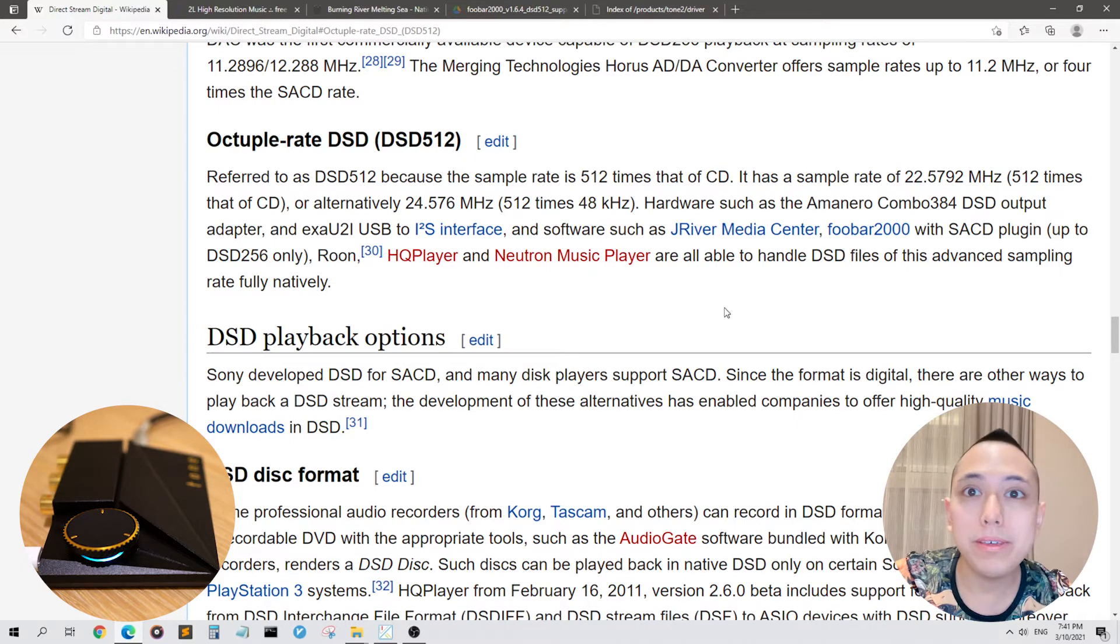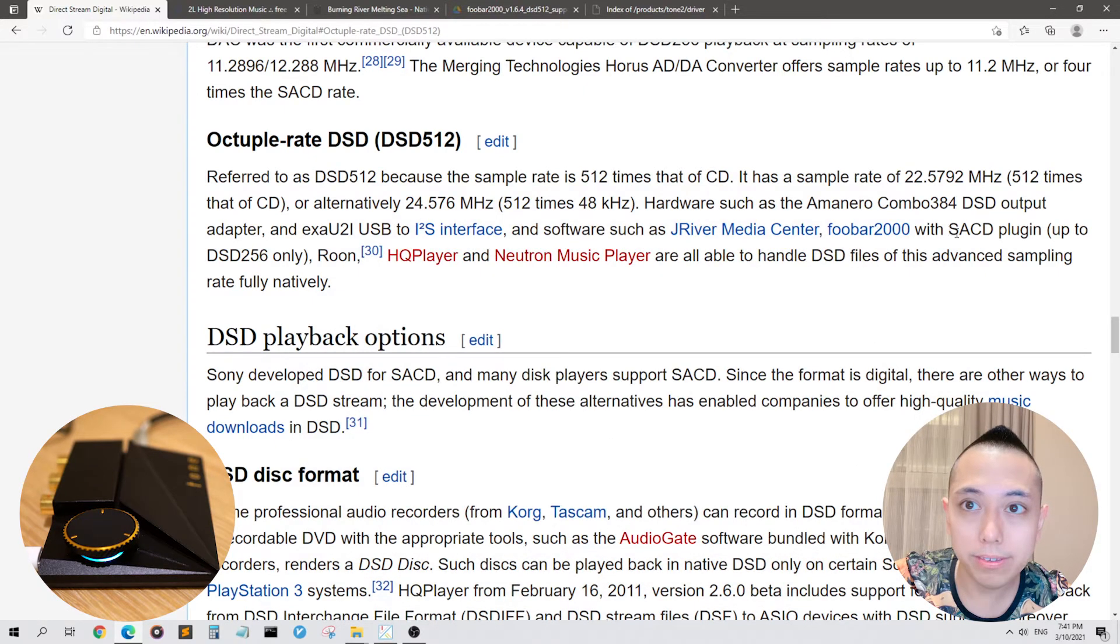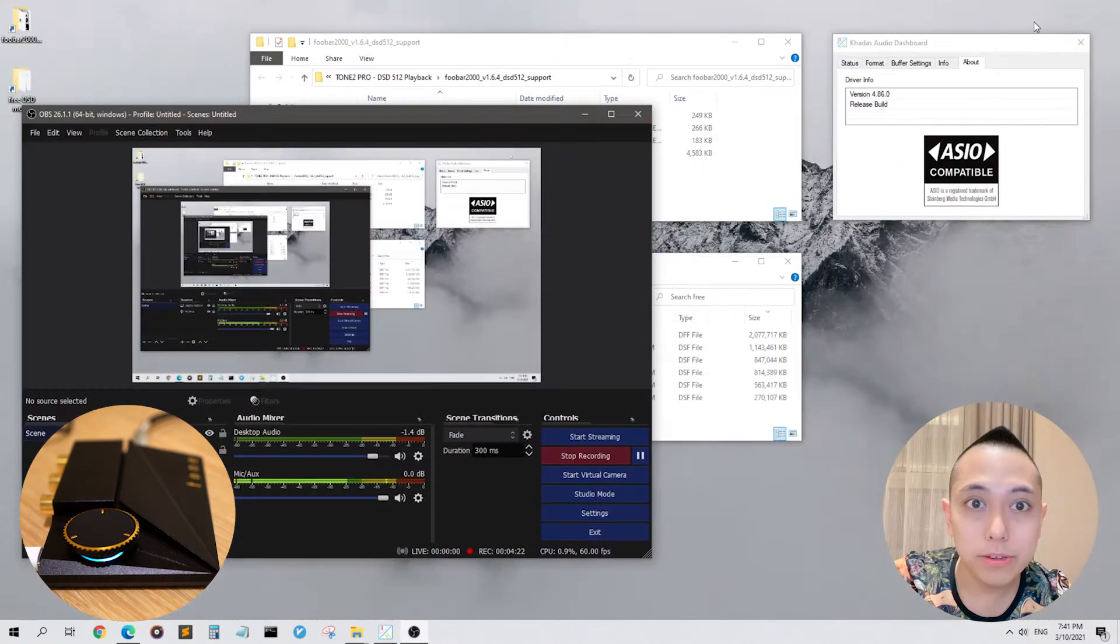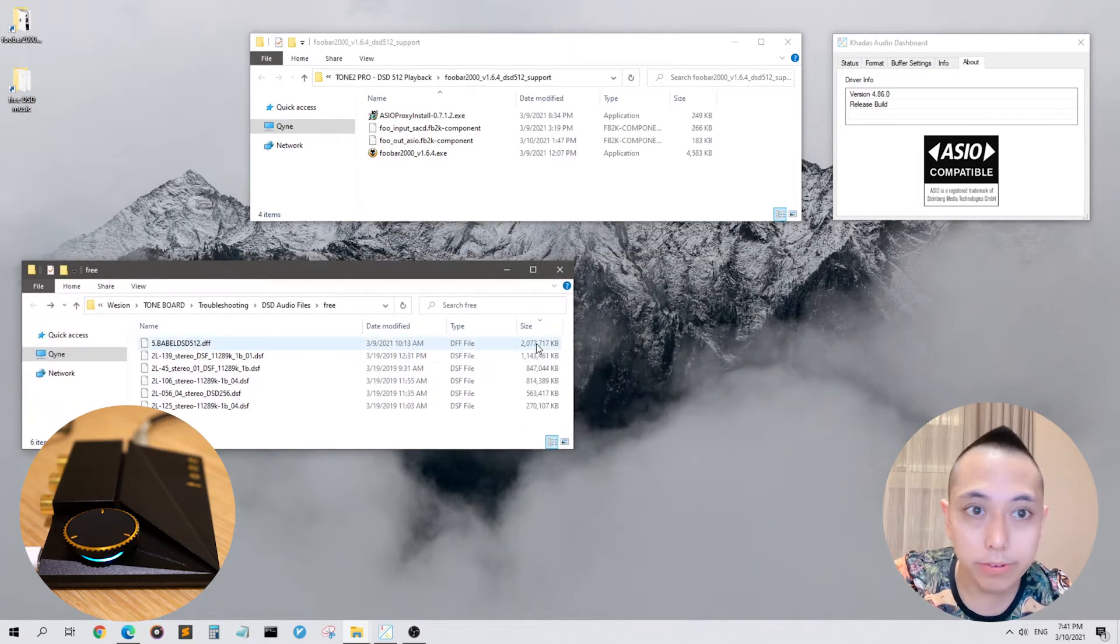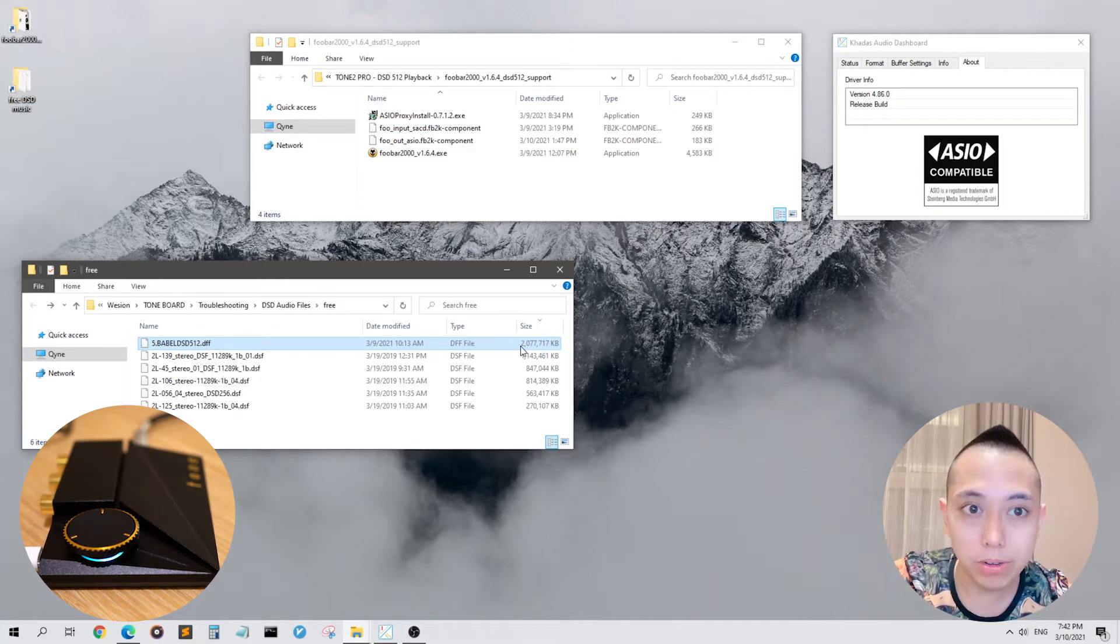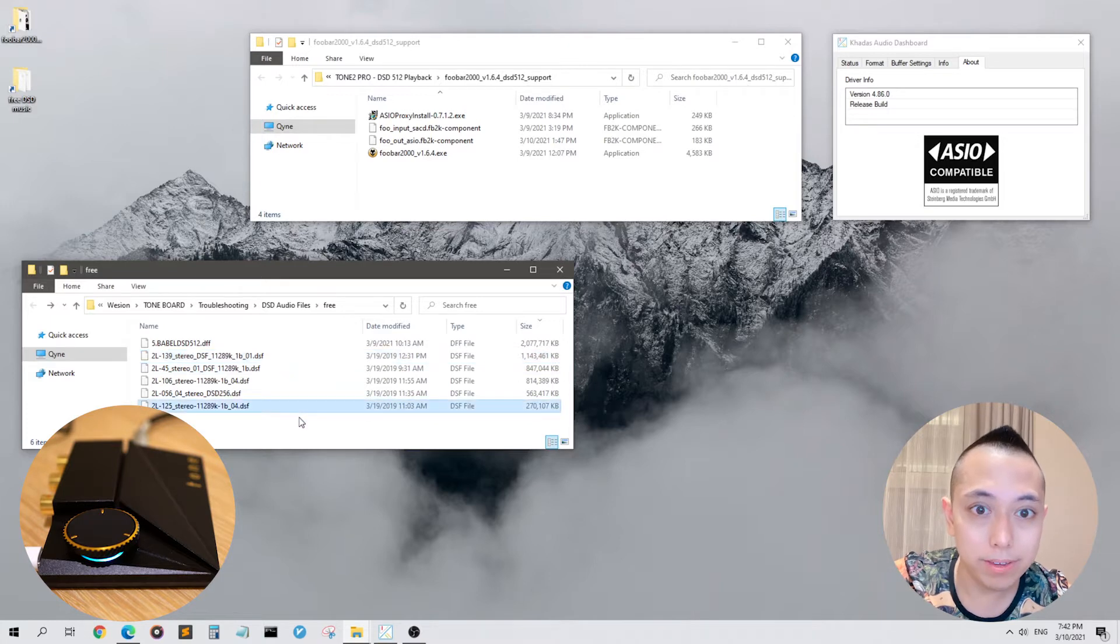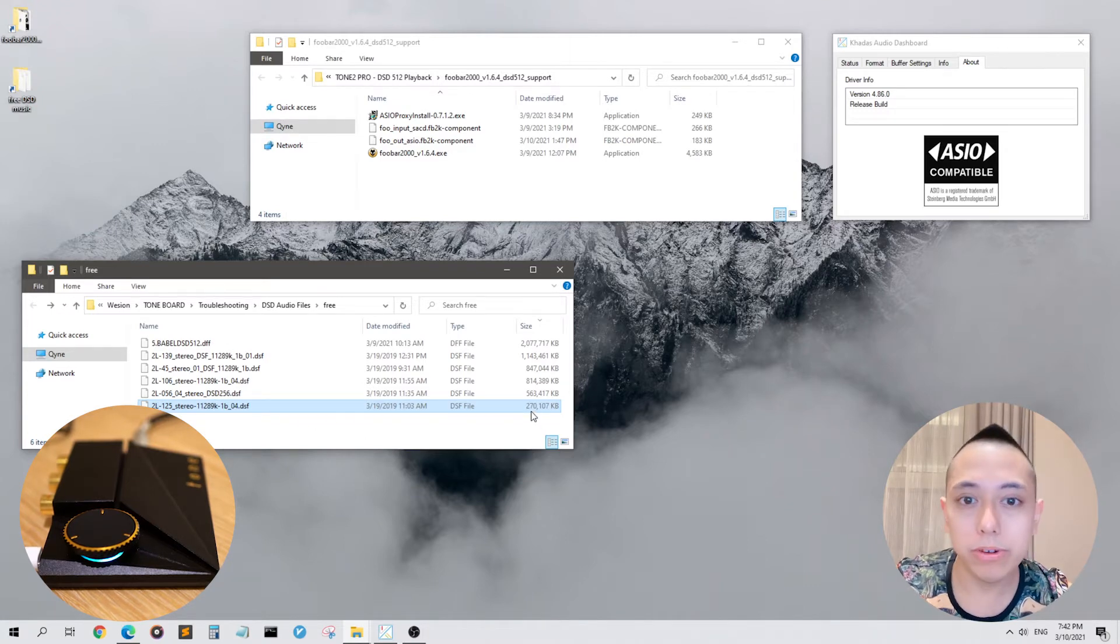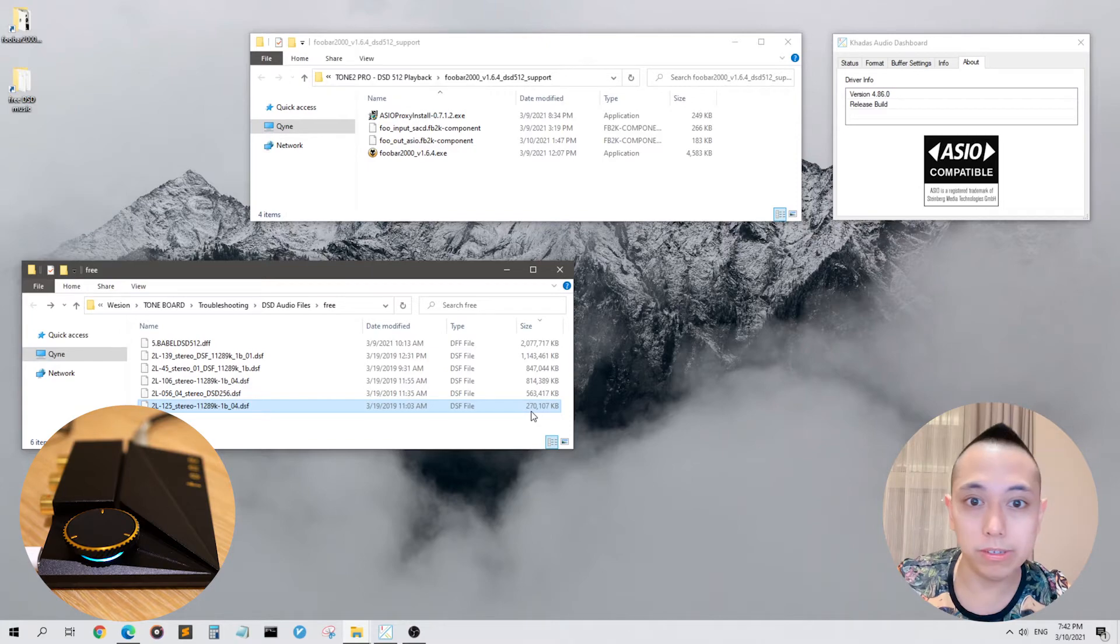On the wiki here, it already gives us a clue and says that we need to find a special kind of software such as J River Media Center or FUBAR 2000 with the SACD plugin to play DSD files. I'll show you my DSD files over here. These are free DSD files downloaded from the internet, and as you can see, these files are huge. This DSD-512 file is 2 gigabytes in size and it's only a 6 minute long sound file. This other DSD-256 is 1 gigabyte and the smallest is this DSD-256 file which is 270 megabytes. Now you may be wondering, where do I download these gigantic DSD files so that I can experience what the Tone 2 really is capable of?